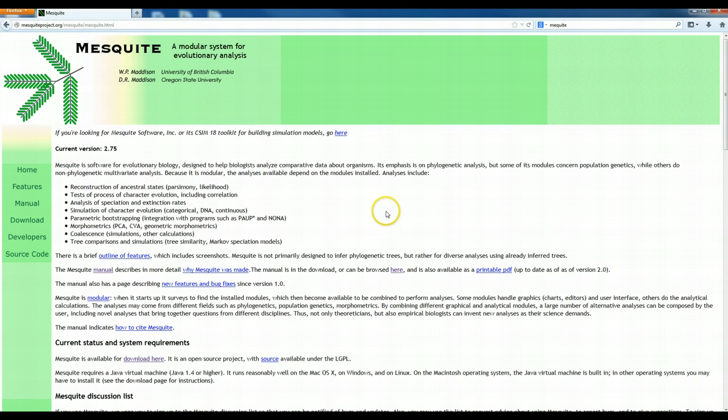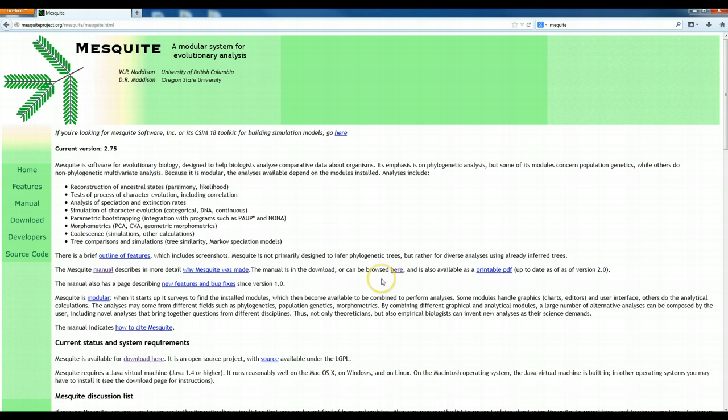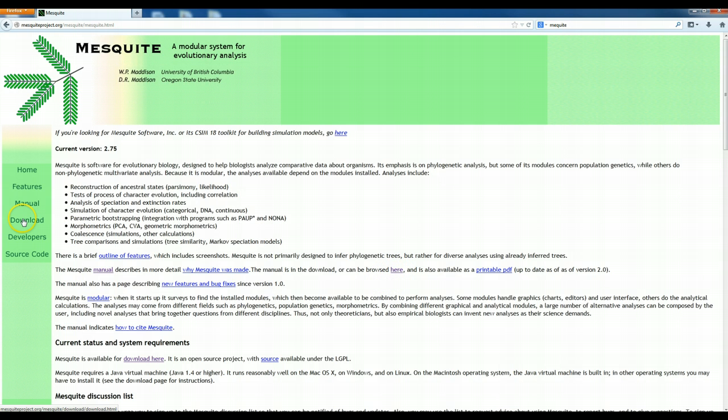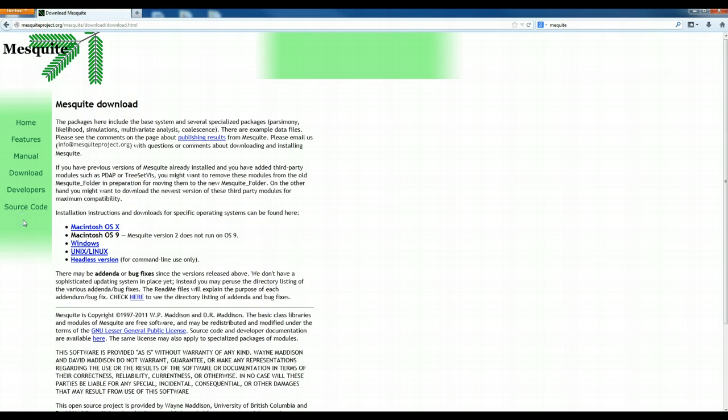Okay, and so on this website it's actually pretty good. The manual is really good. You can find the manual here. You can download a very detailed manual here, but just to download the program, of course you go to download.